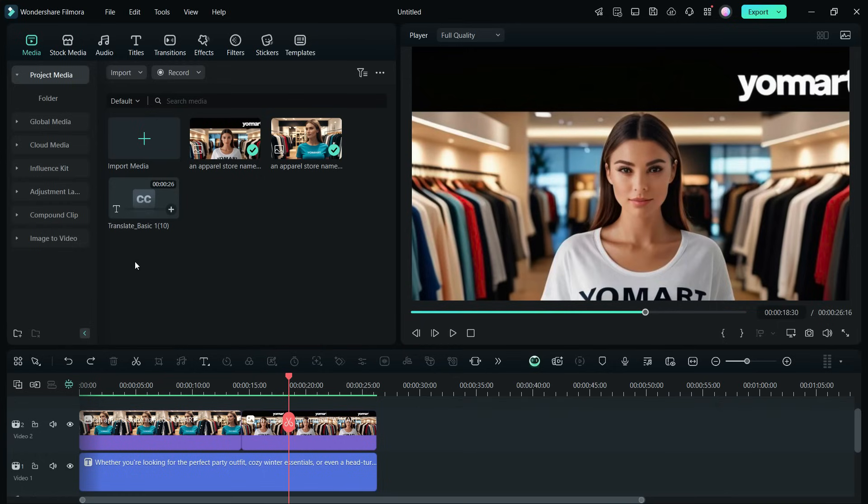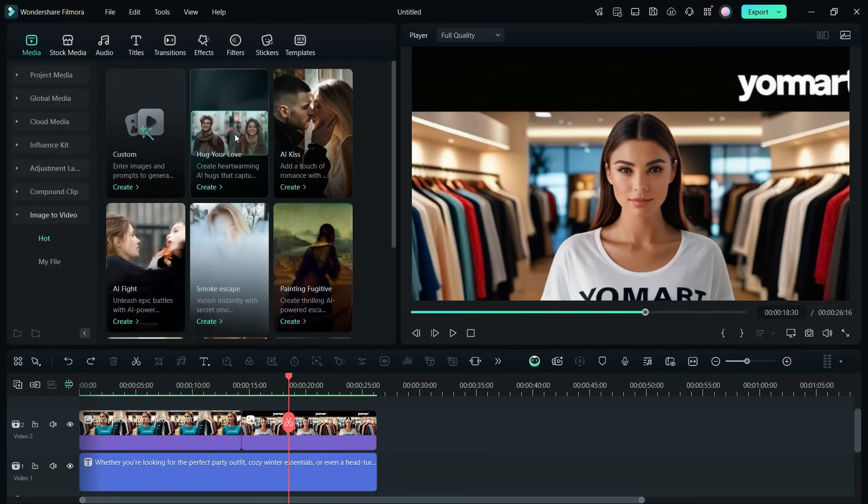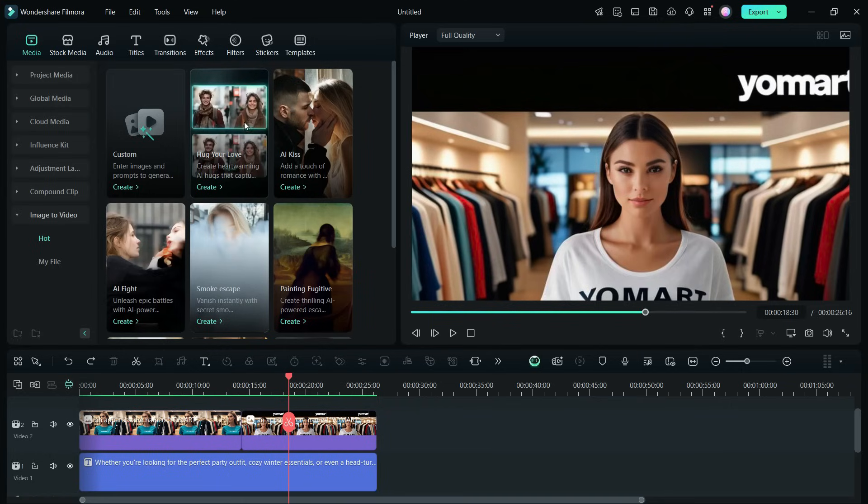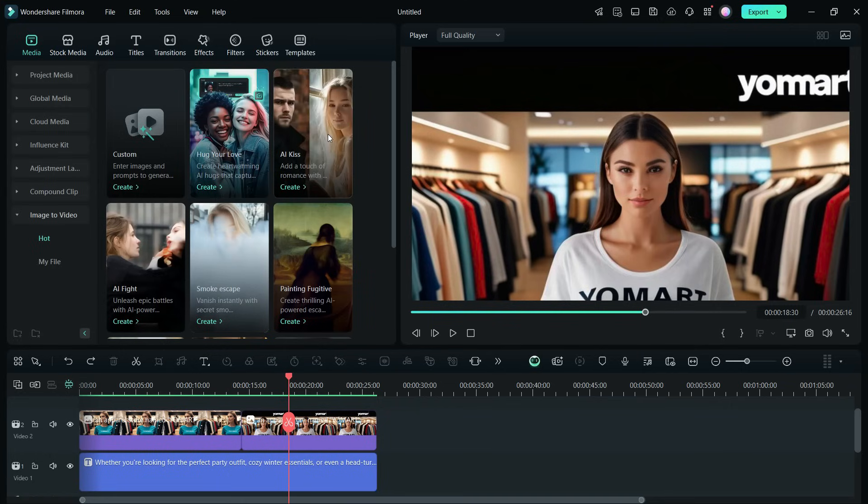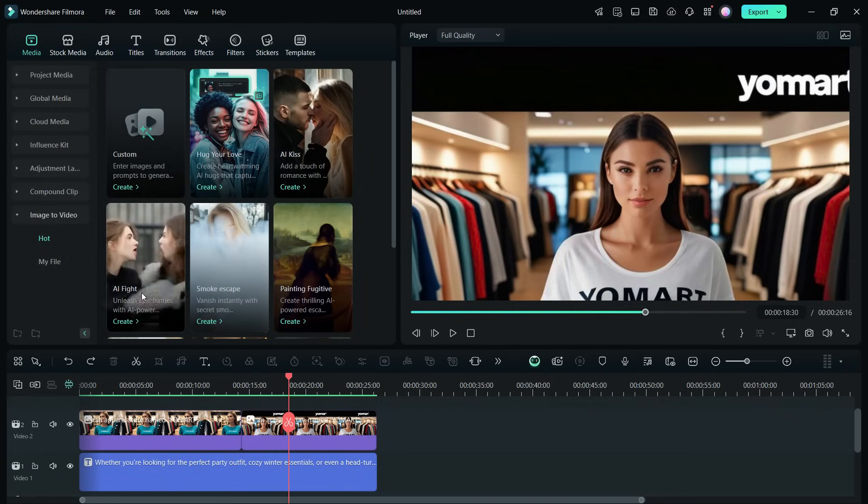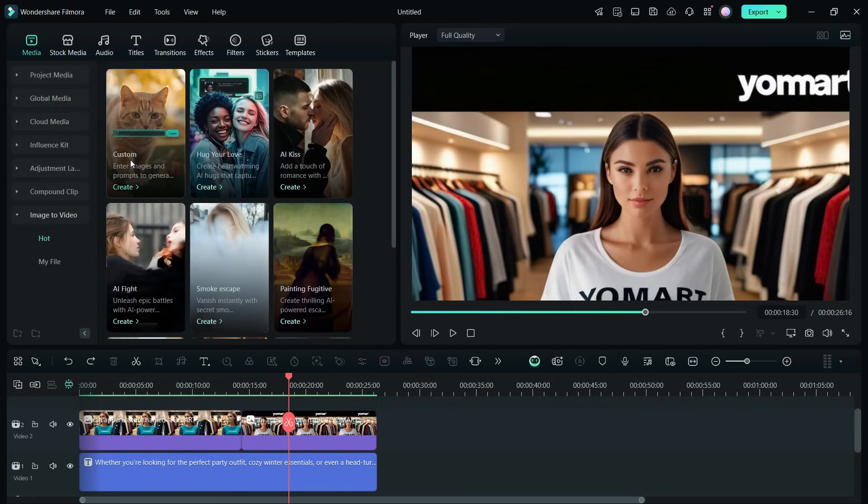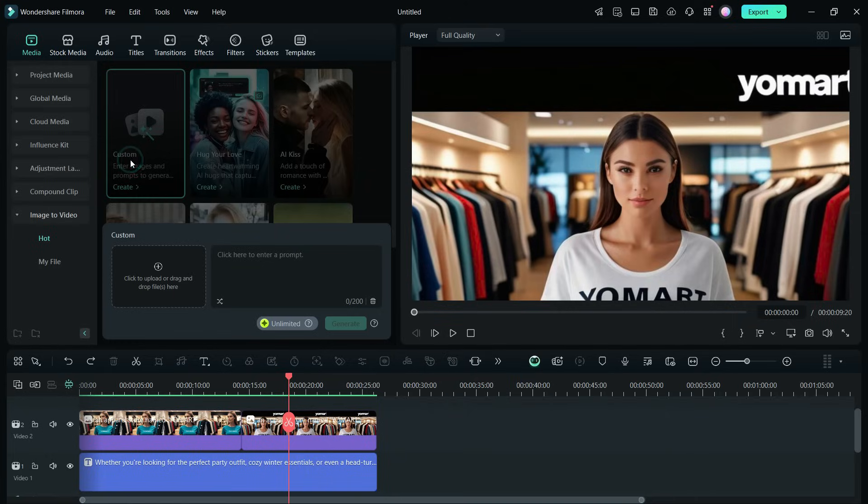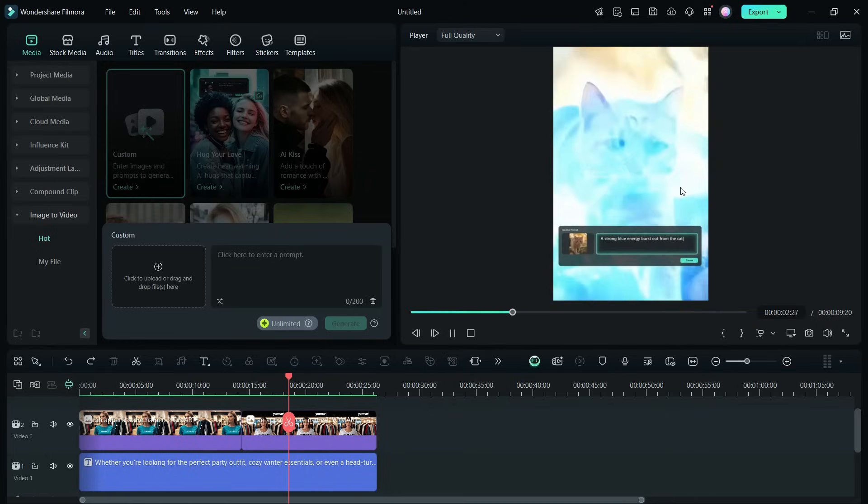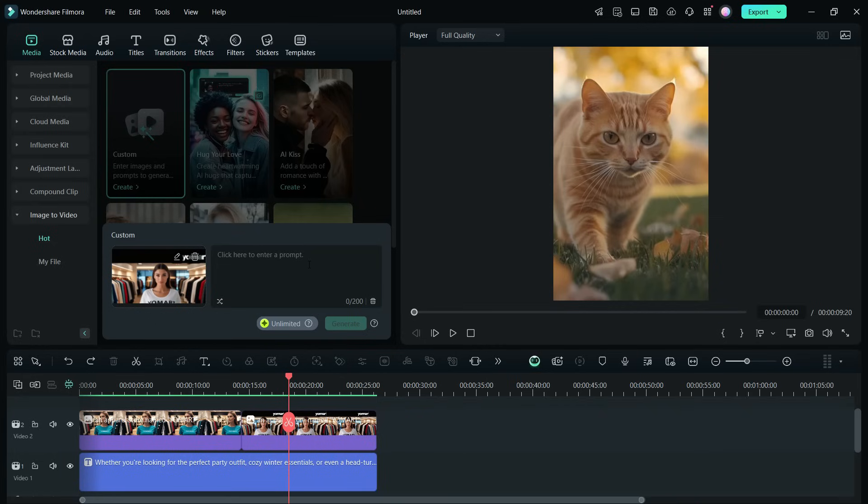Now let me introduce a brand new AI feature: image to video. With images, you can create videos like Hug Your Love, where two people in two different pictures will hug each other. There's also AI Kiss, AI Fight, Smokescape, Painting, Fugitive, etc. We will go with custom and drag and drop the image.